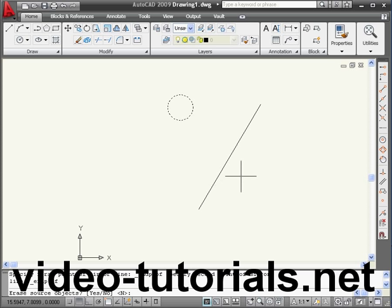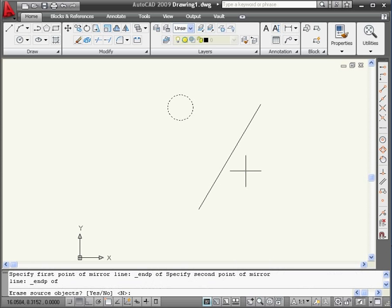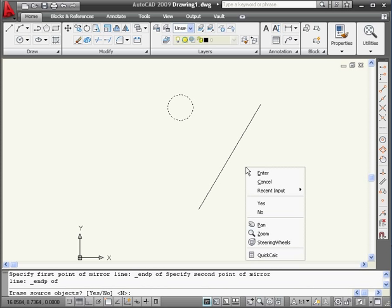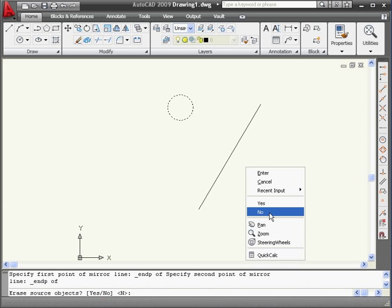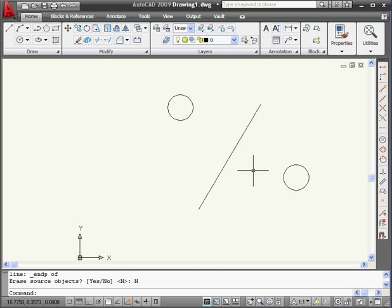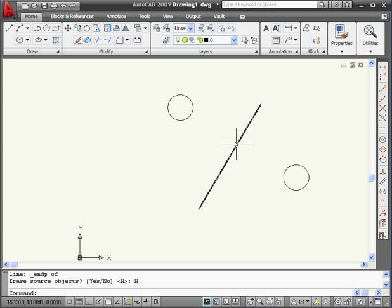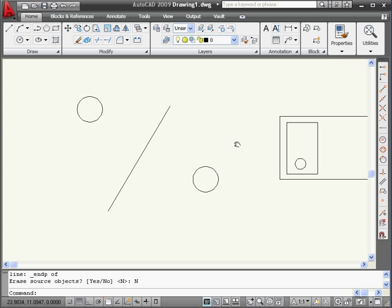Lastly, we've got the option to erase the source object. Let's right-click and select No. We've created a mirror image of our circle against this line.